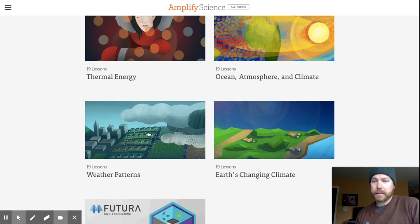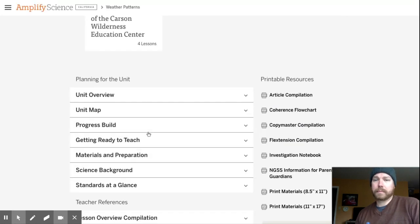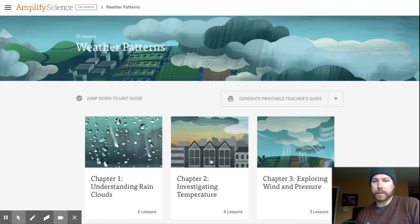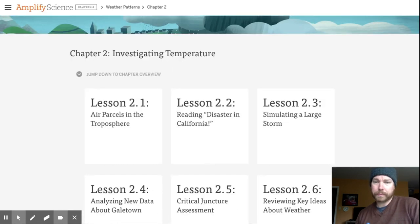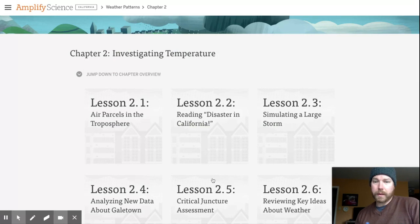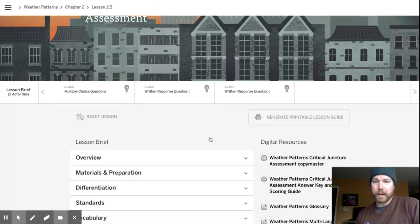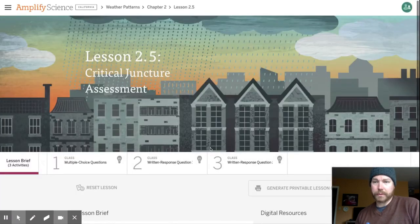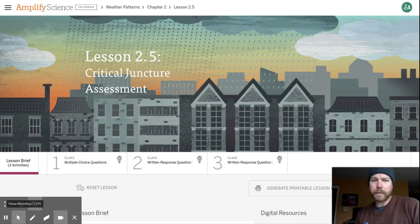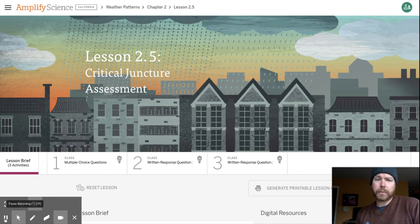You're going to go to Amplify Science, click on the Weather Patterns unit — you know how to do this — go to Chapter 2, and we are in 2.5: the Critical Juncture Assessment. There are 12 multiple choice questions and two written response questions.